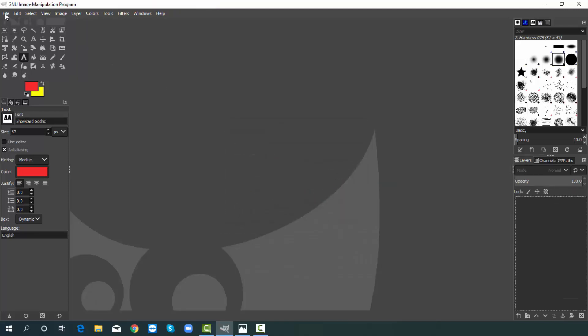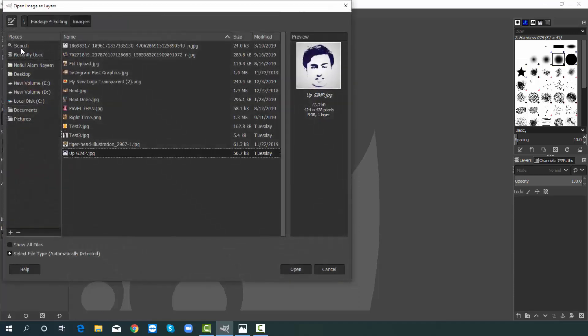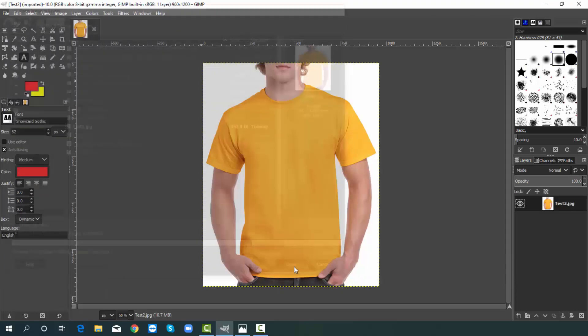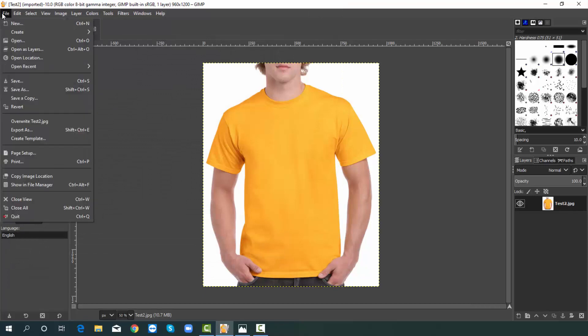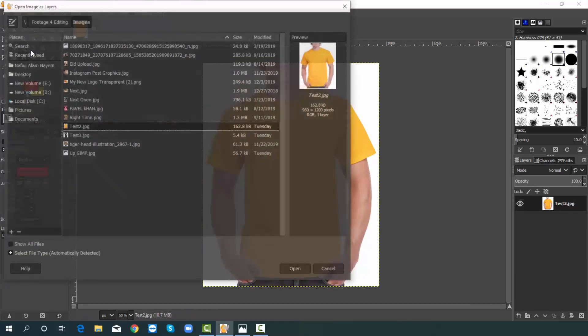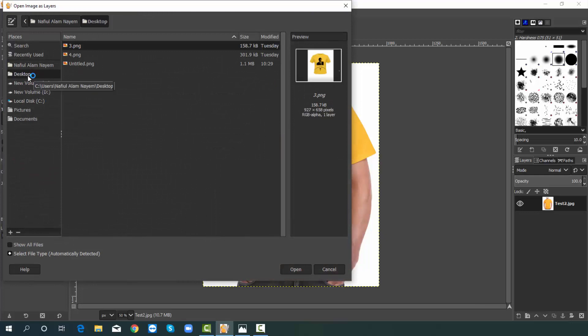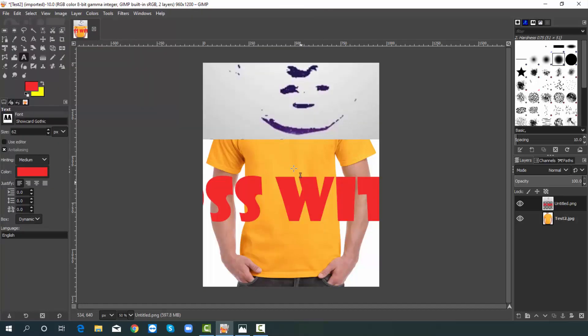Then choose file and pick open as layers. At that time you have to select your t-shirt template. I am selecting. And hit on open. After that again choose file. Then choose open as layers. Currently I am picking desktop. Then choose our created design. I am choosing. Finally hit on open. Right now I will adjust it. For that purpose I will use move tool and scale tool. So follow the all process carefully.